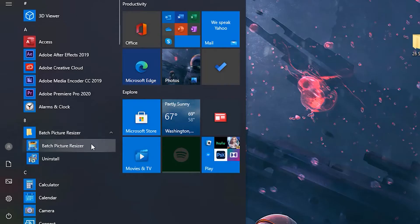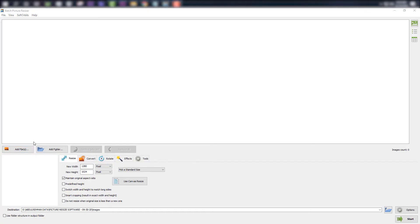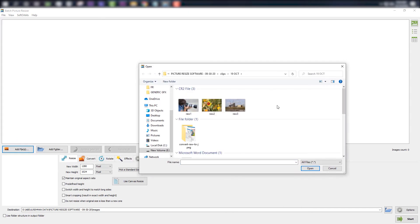Launch Batch Picture Resizer. Add images into the program. Select the Add Files button, select the images, and click Open.